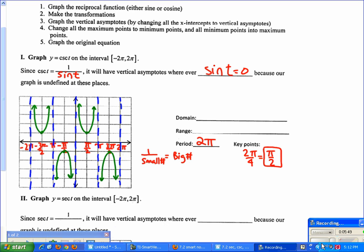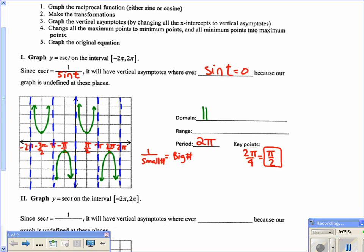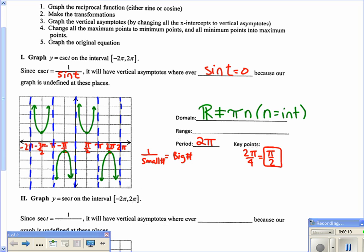The range is different and the domain is not the same as sine's. The domain is all real numbers except wherever we have asymptotes. The asymptotes occur every π, starting at 0, so the domain excludes t = πn, where n is an integer. Equivalently, you can write negative infinity to infinity with t not equal to πn.